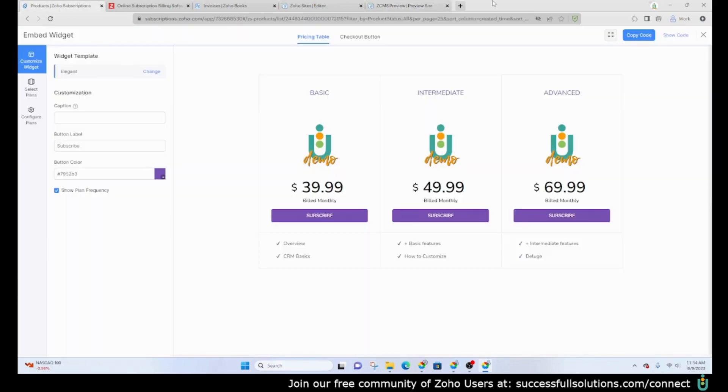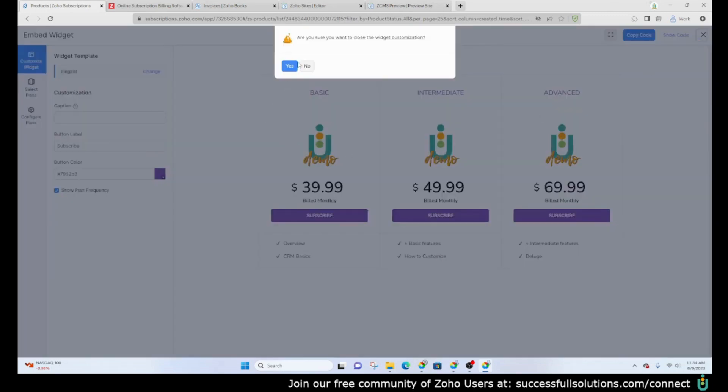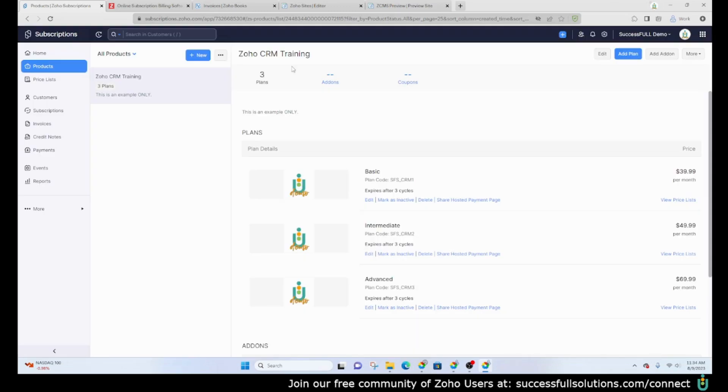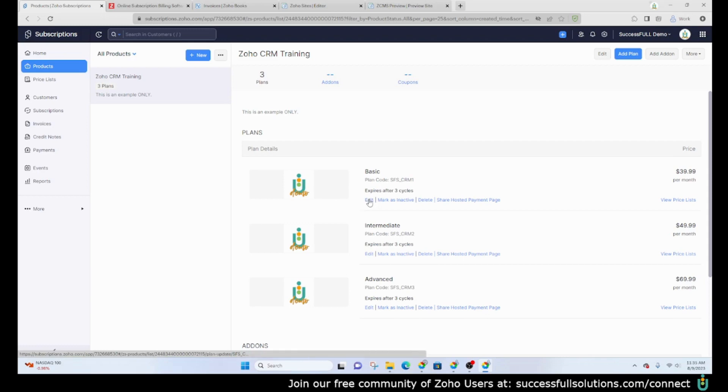You do have the ability to add widgets to your website and you can do this on any website that will allow you to add your own code snippet. Keep in mind that whatever you change here will automatically change on that widget. Let's say you go in and change the price or even the name of the plan, it will automatically be updated. You don't have to actually recopy and paste the code.